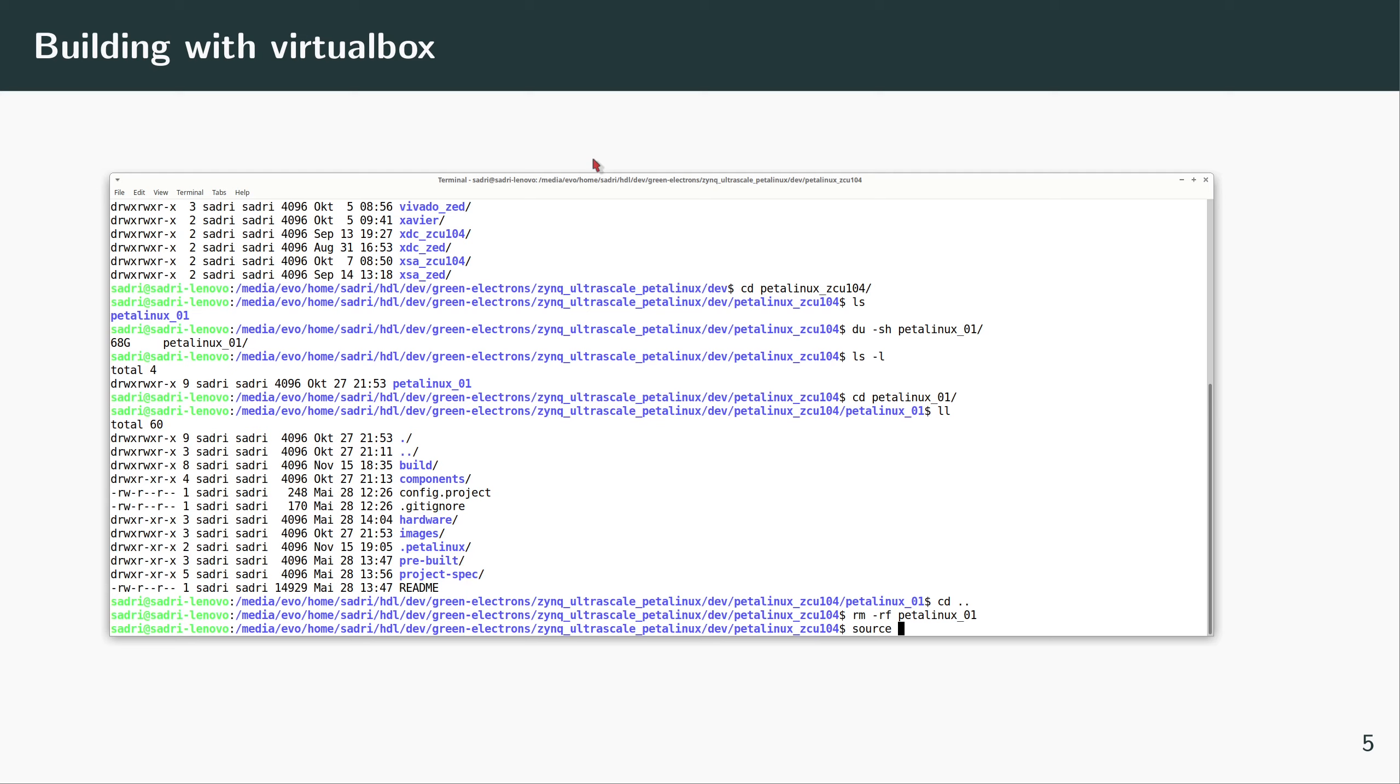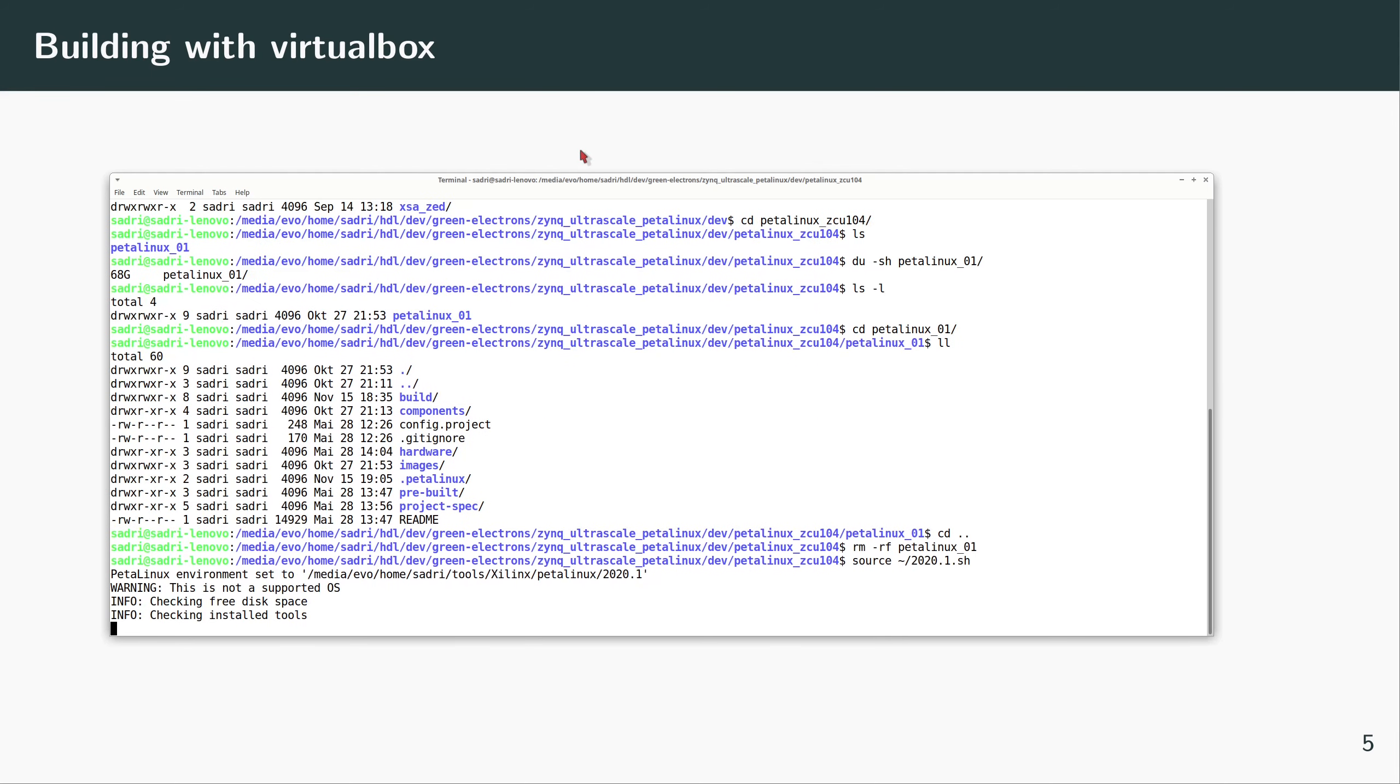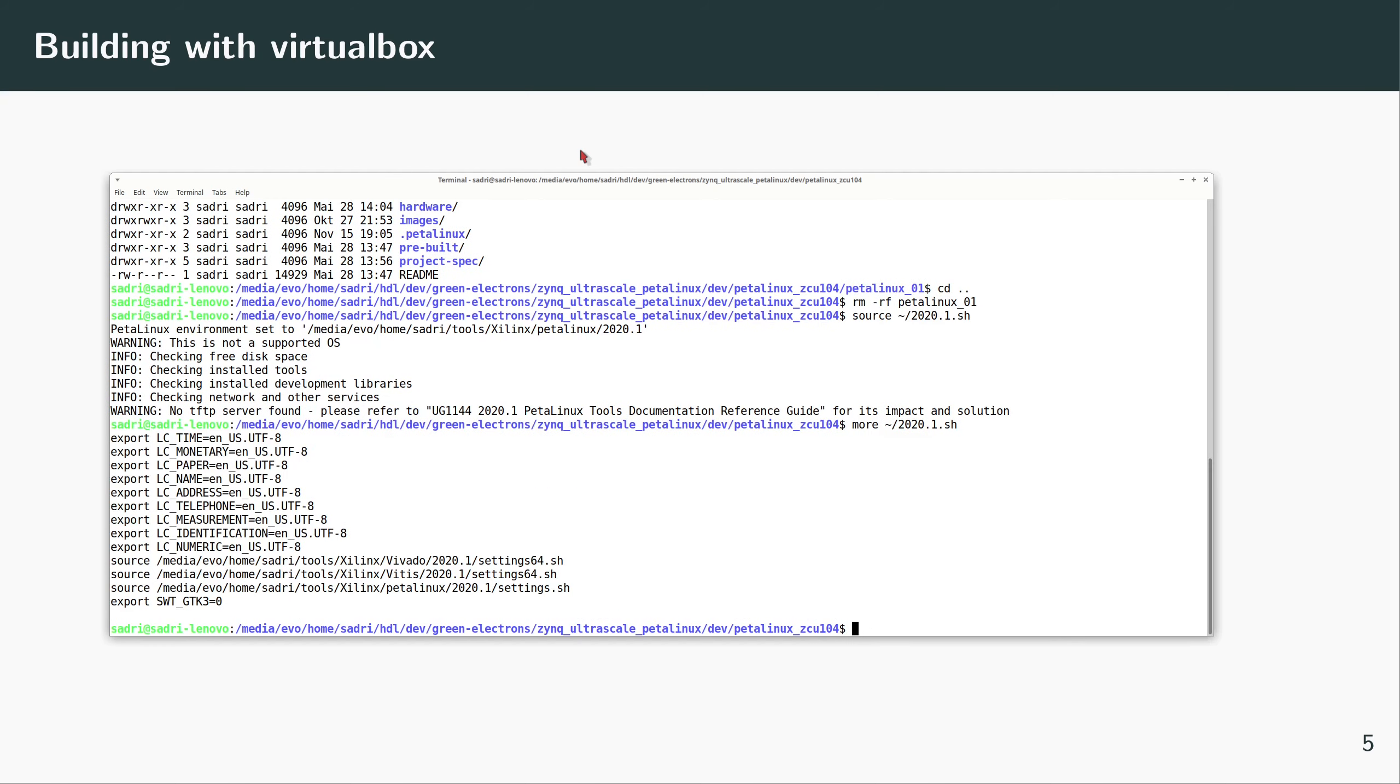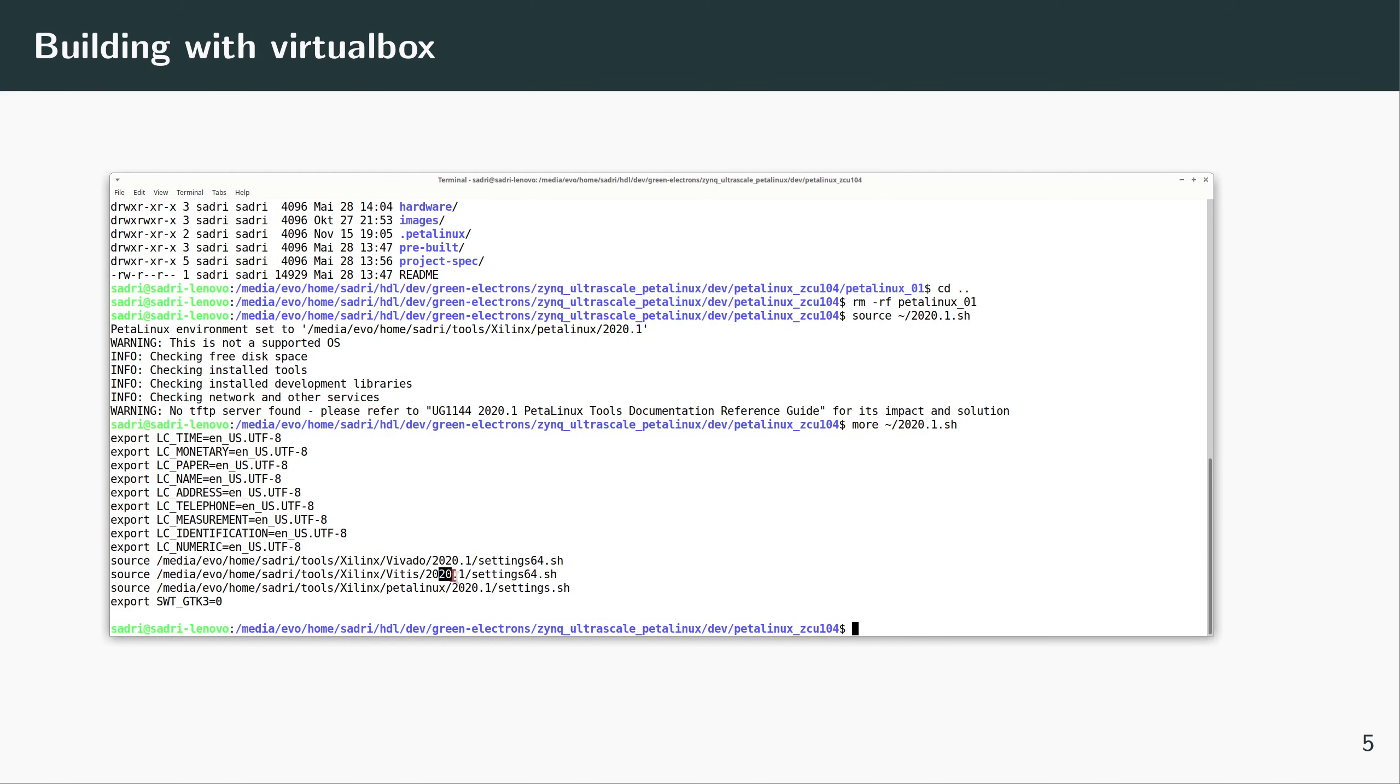Now I have created a script in my root folder, and this script does all of that. So we can look at the script briefly. I think I have shown this before. It basically sources the script files—the required initialization script files for Vivado, for Vitis, and for PetaLinux.